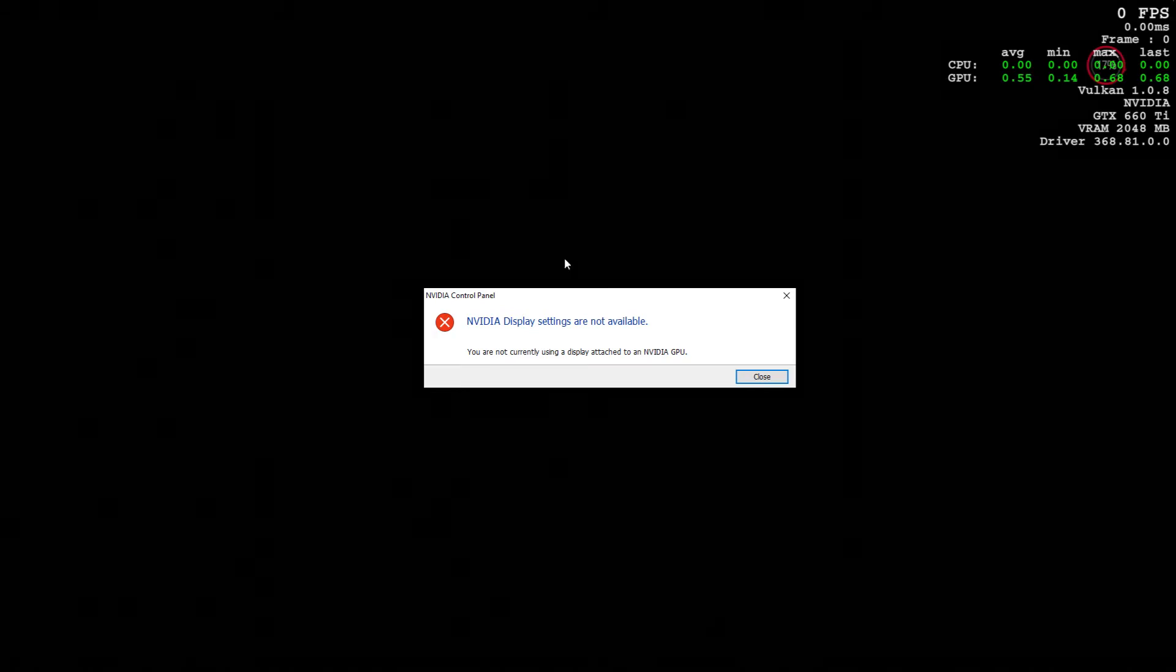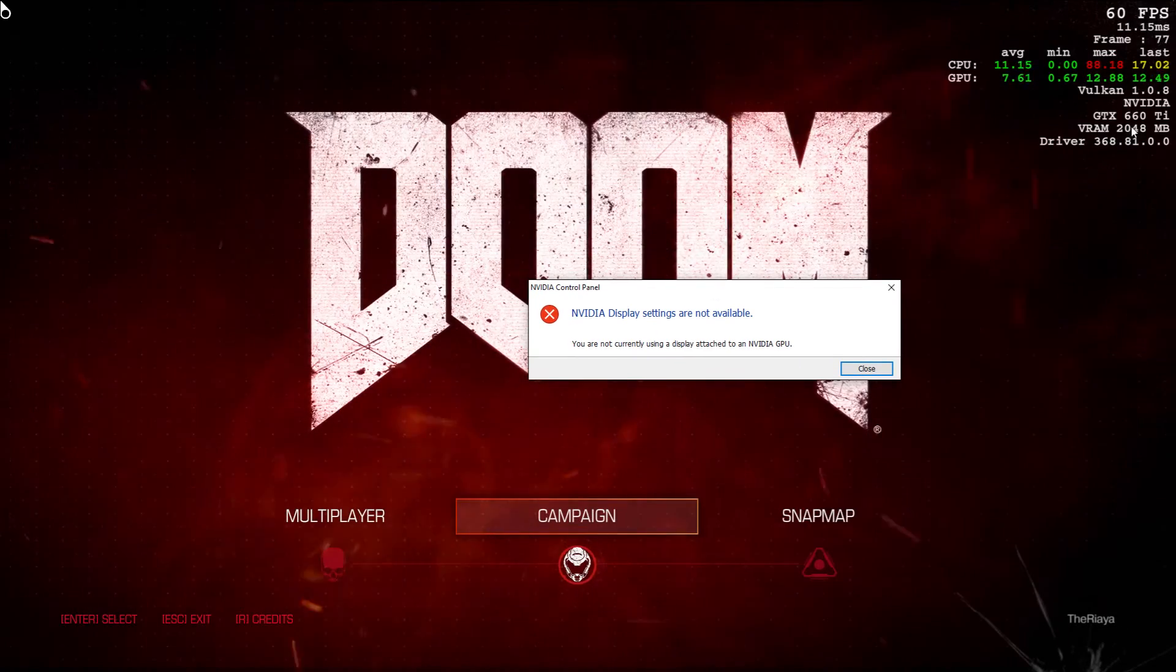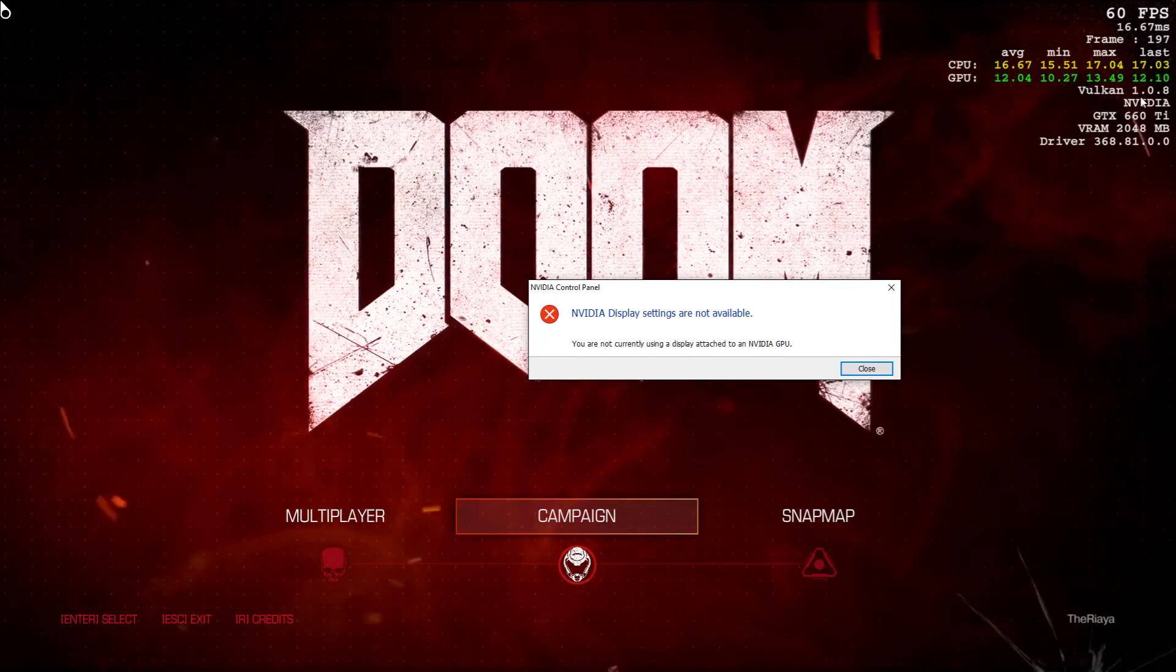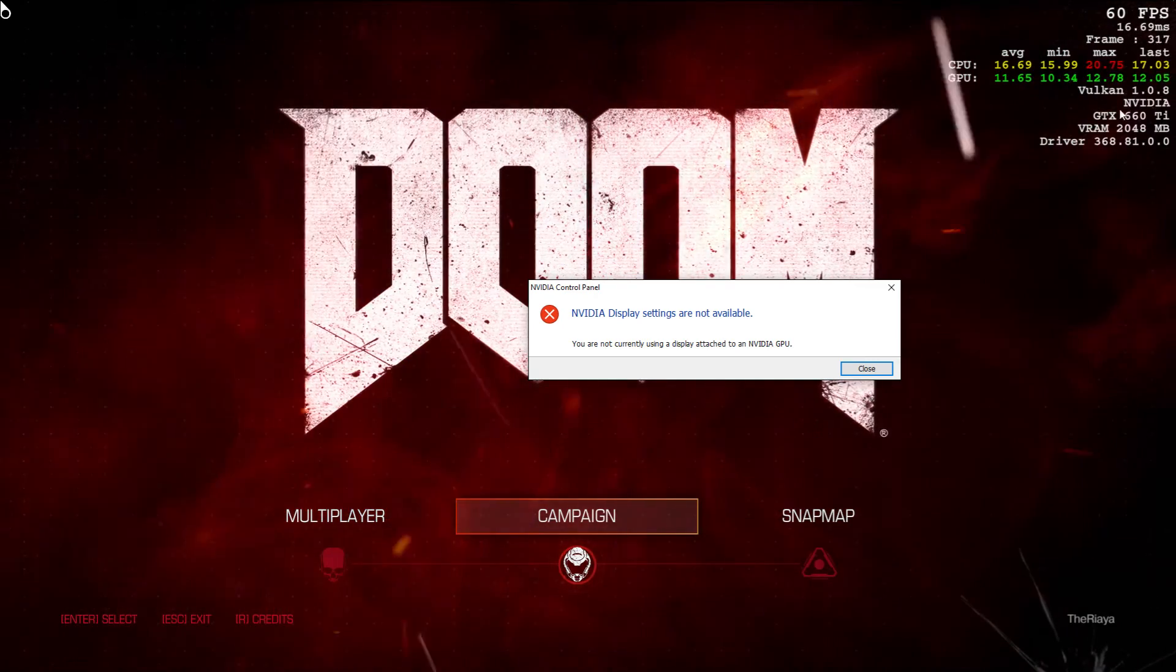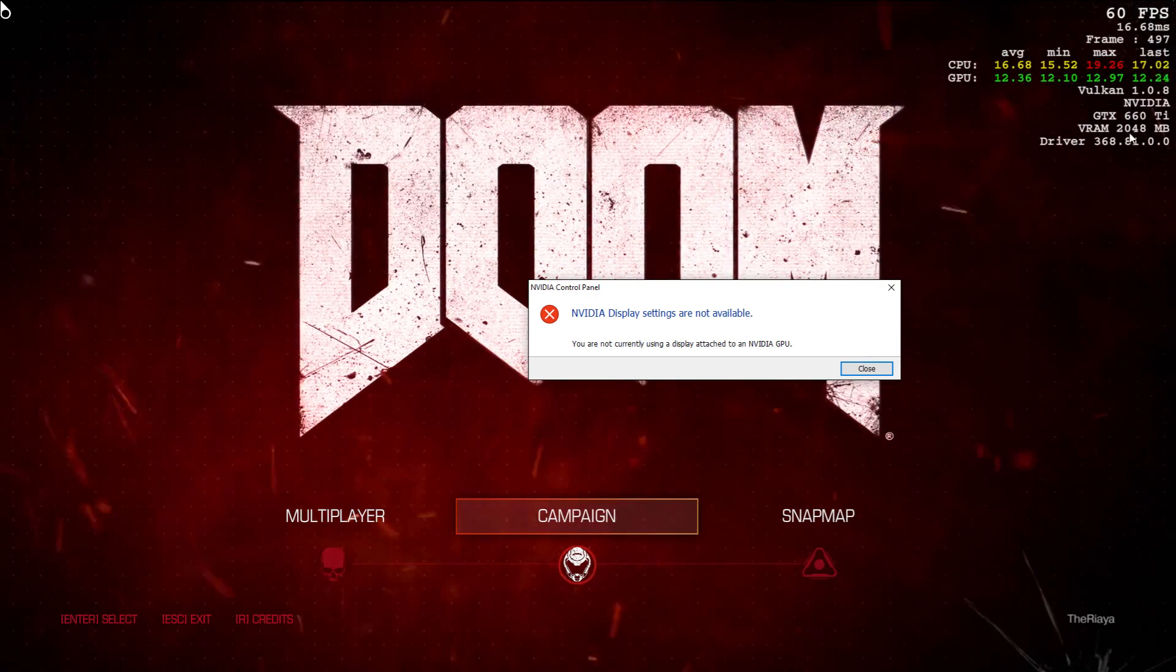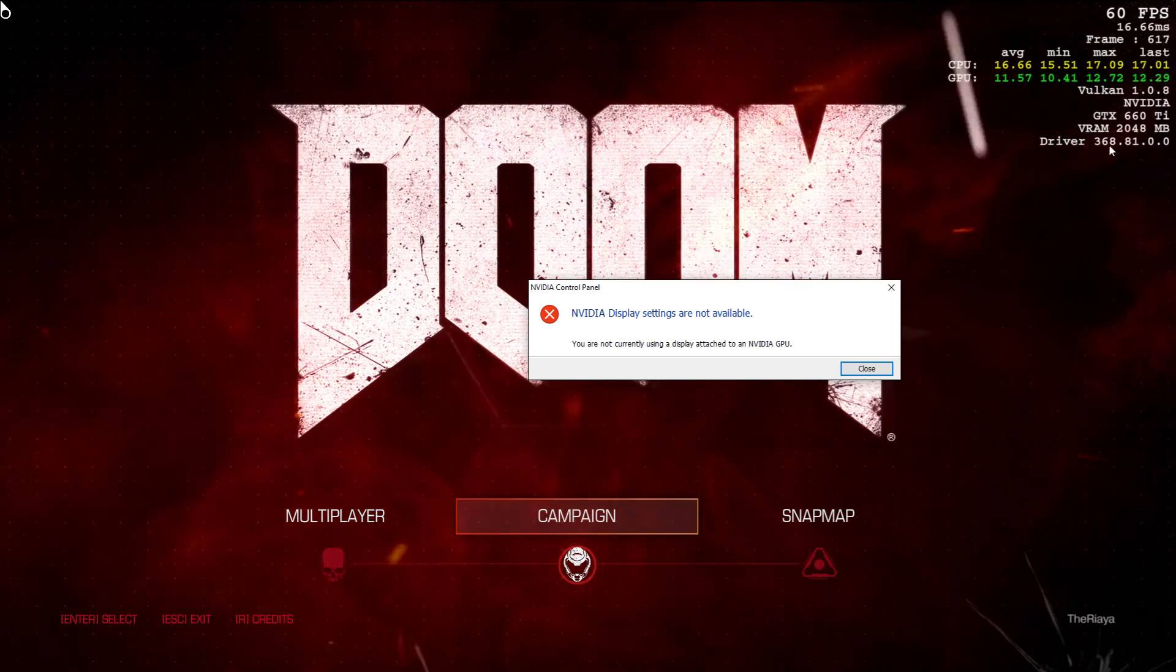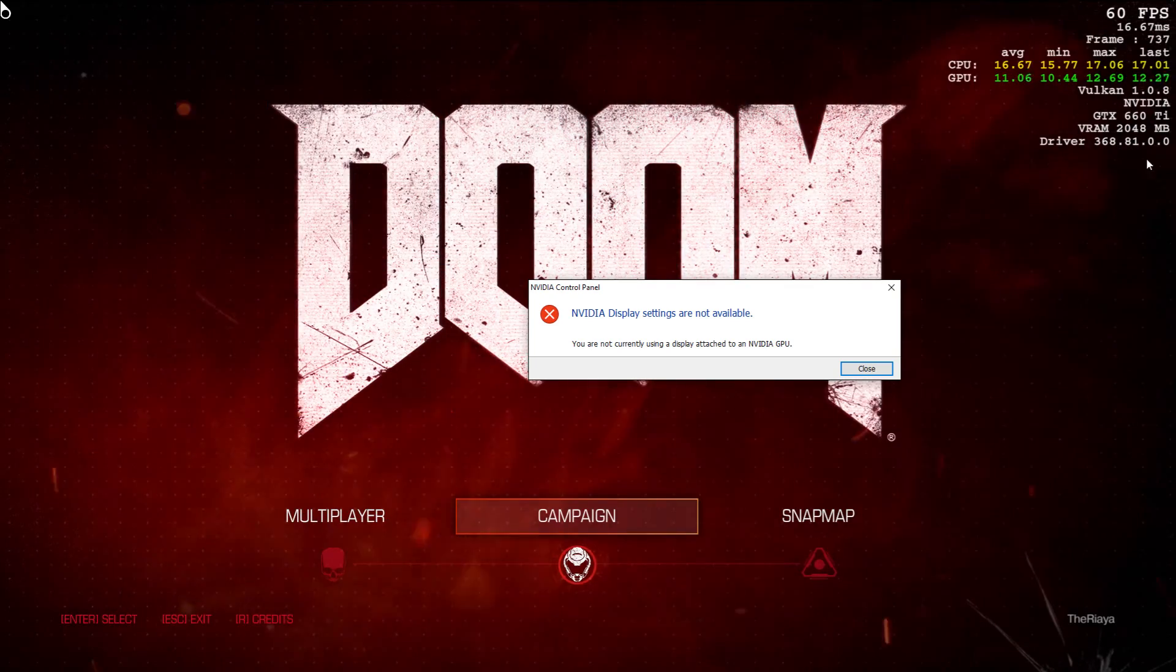Alright, so there it is. Right here. Vulkan 1.0.8 using my NVIDIA GTX 660 Ti. VRAM 2048MB. Drivers 368.81.0.0.